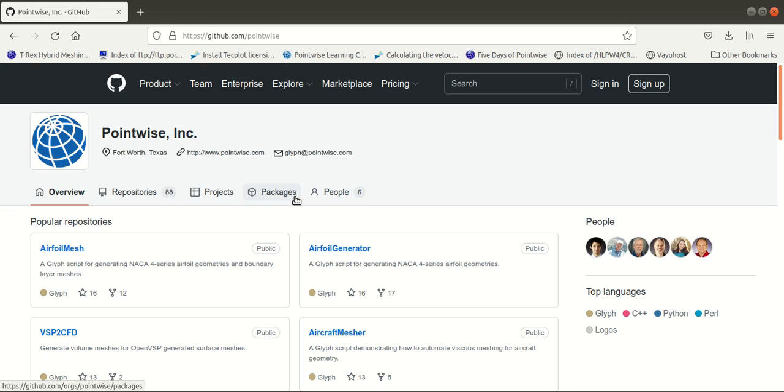Pointwise also supports Python, TCL, Perl, etc. So if you are familiar with those languages, you can use them to create your script. Earlier we had done a video on executing Python scripts in Pointwise, so I will leave the link for that video in the description.